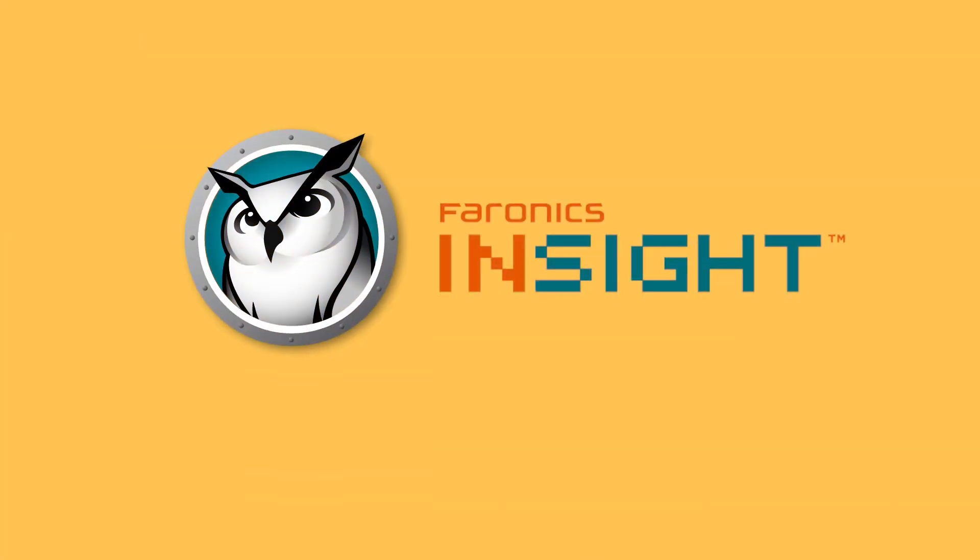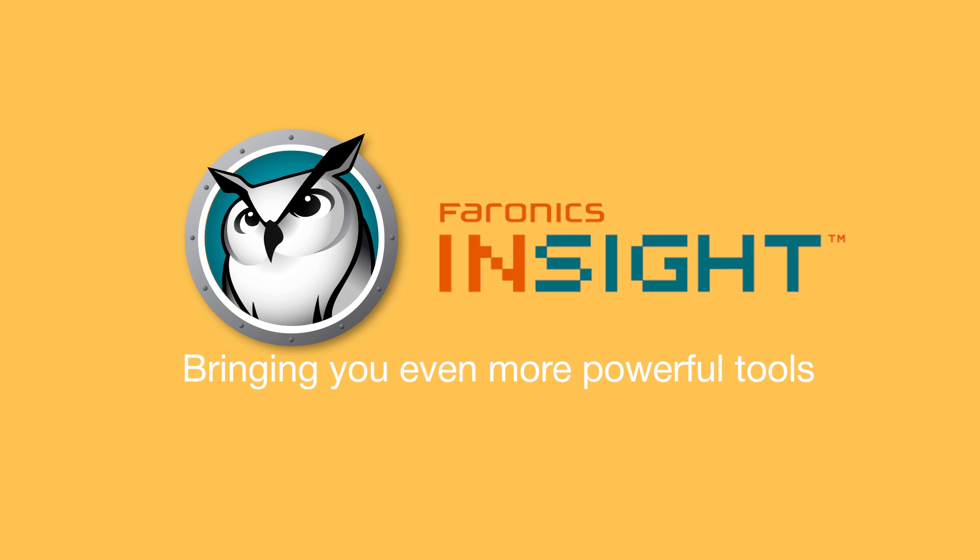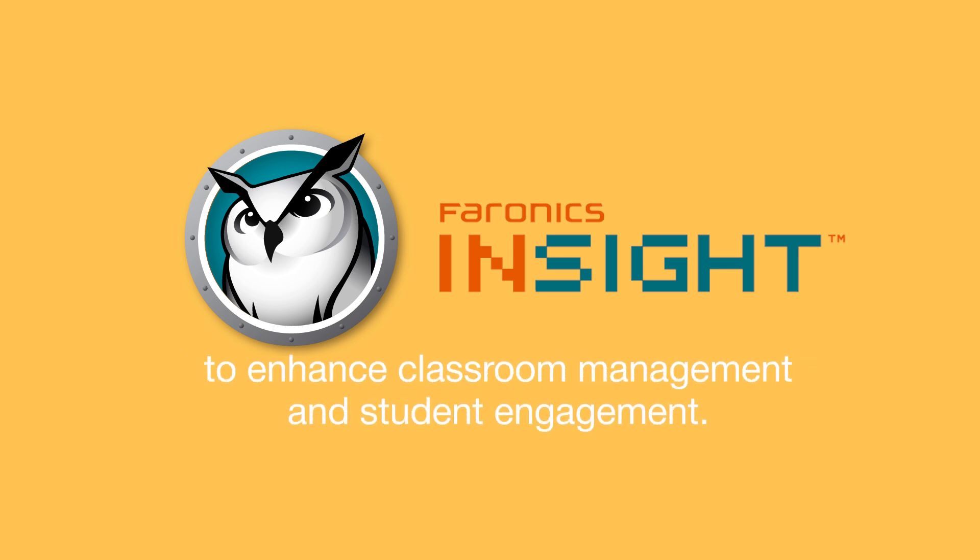Introducing the latest update to Faronics Insight, version 11.4, bringing you even more powerful tools to enhance your classroom management and student engagement.